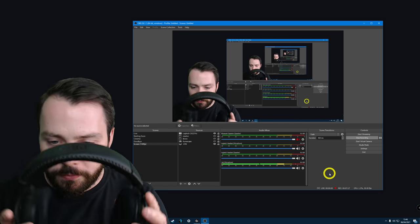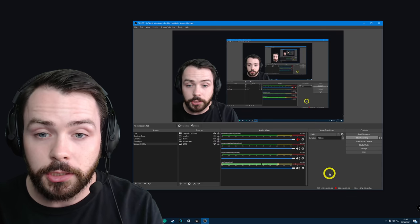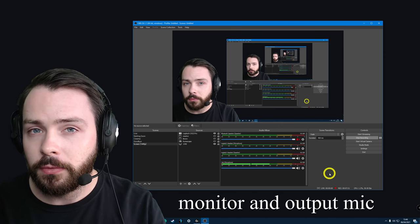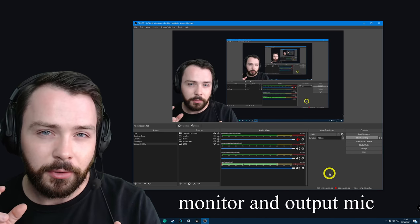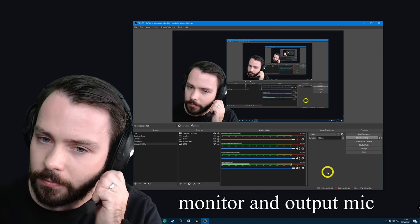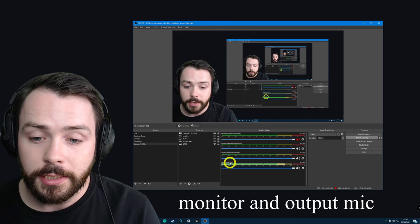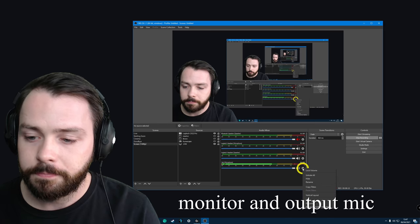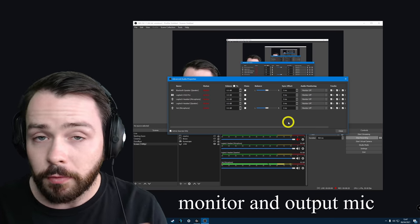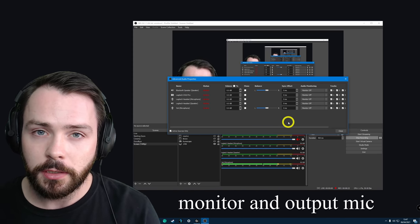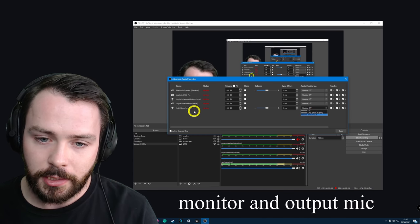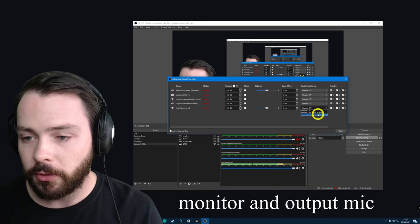What we want to do, just to make sure this will actually work, is check that OBS can output the microphone input as an output. I'm going to go to the Yeti microphone, right-click it or click the cog, and go to Advanced Audio Properties. We want to make sure whichever microphone we're using, we monitor and output the microphone. Here's the Yeti microphone — click that, click Monitor and Output.